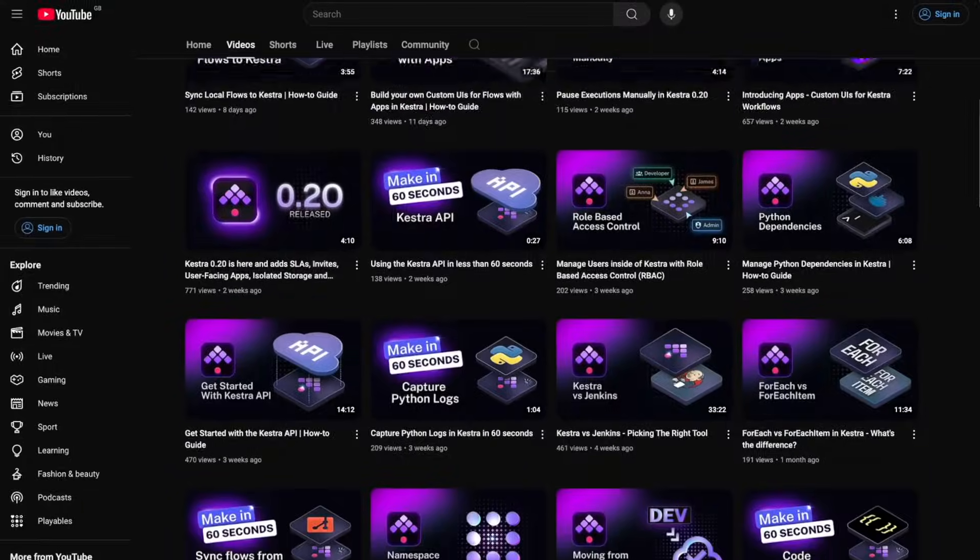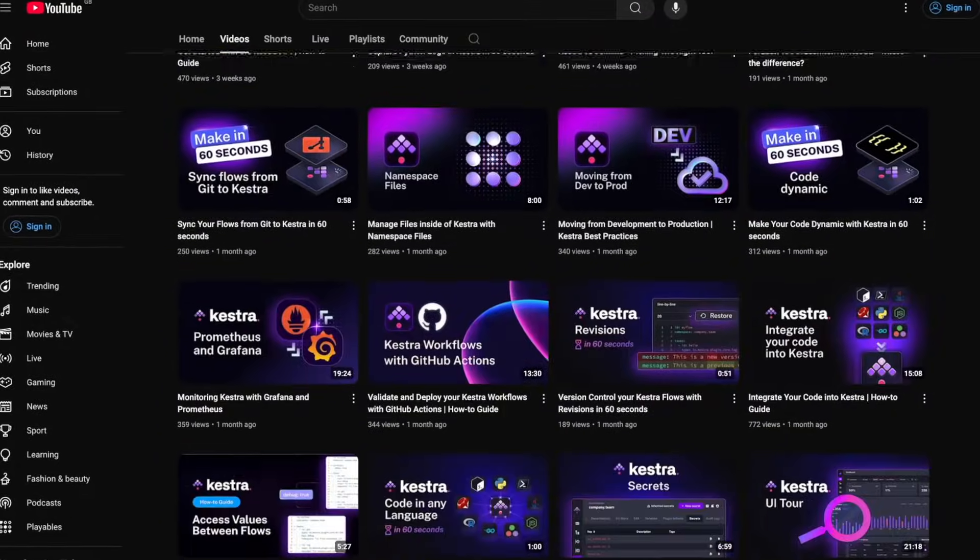Hi there, my name is Will and welcome to the Data Engineering Zoom Camp. We've already covered a little bit about orchestration and Kestra, but I wanted to make you aware of a bunch of different videos that we have on our YouTube channel to help you get started with Kestra.